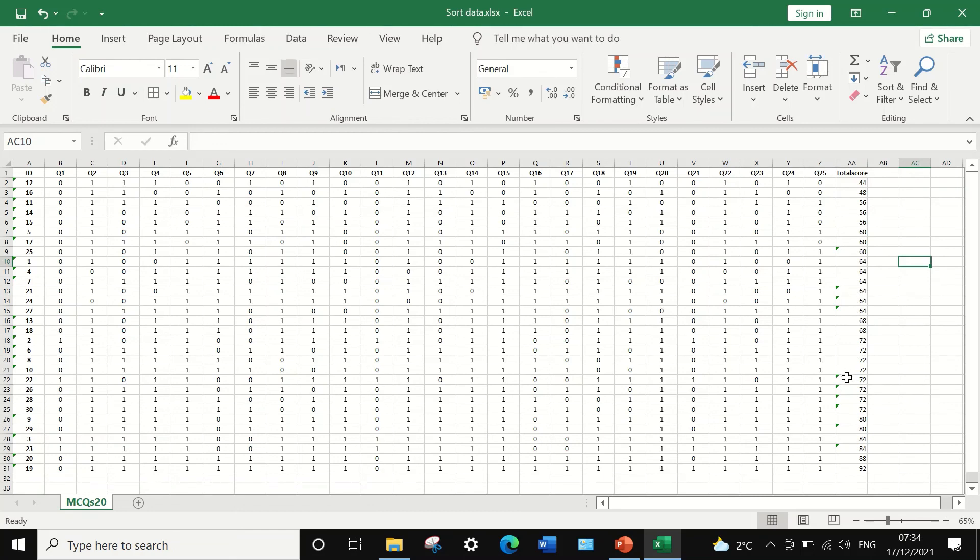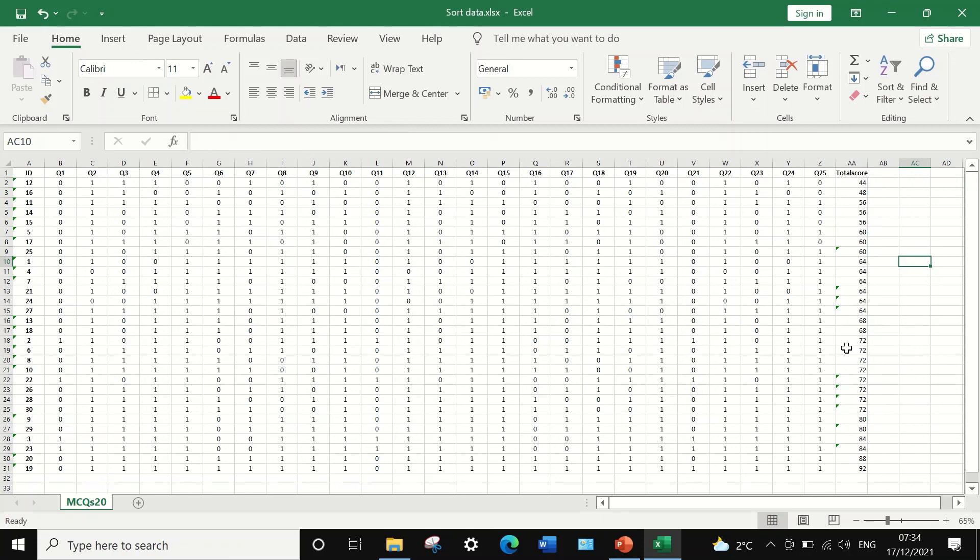So this is the way to rank and arrange and sort data in ascending or descending order in Excel. Data that are multiple.